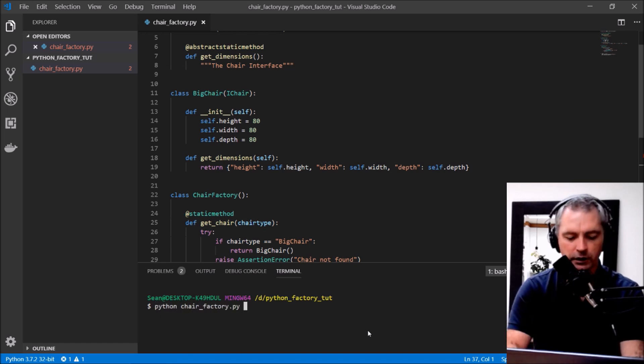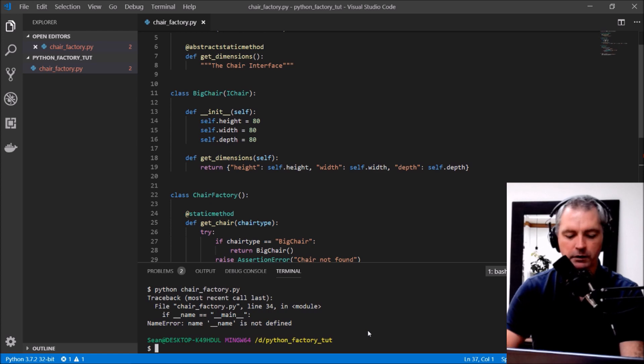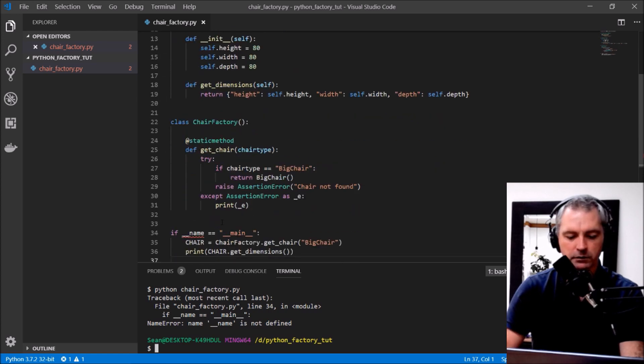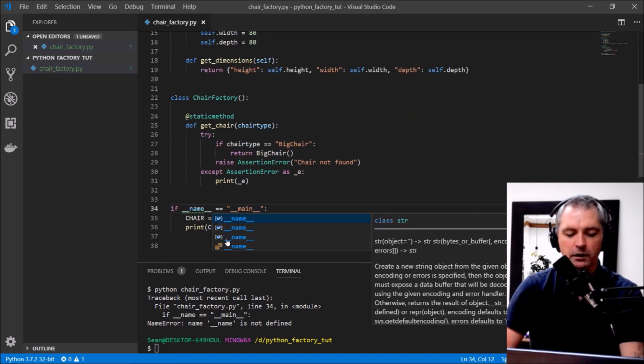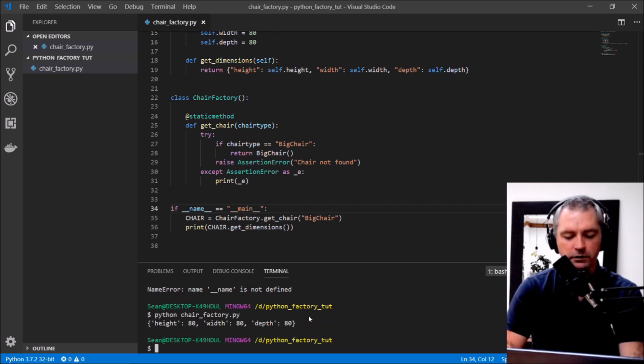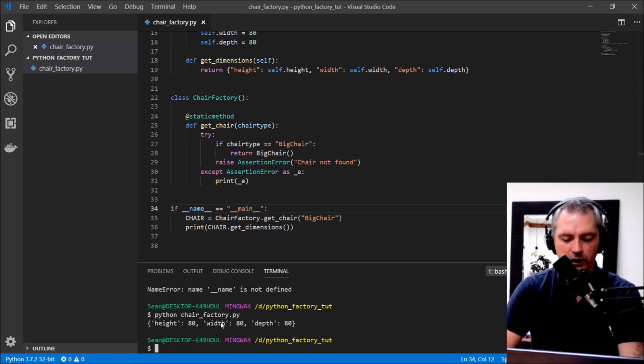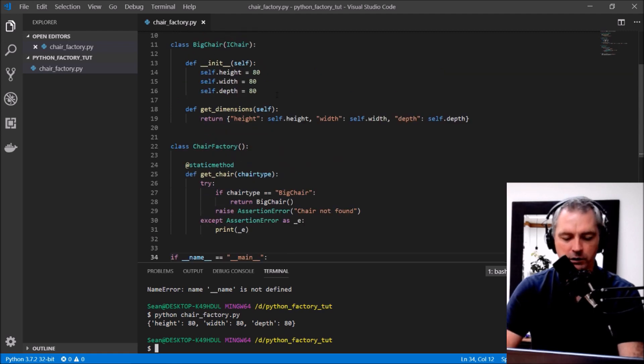Name is not defined, where do I? Of course. Okay let's try that. Okay so that's giving me the chair back, a chair that I've created, the big chair.